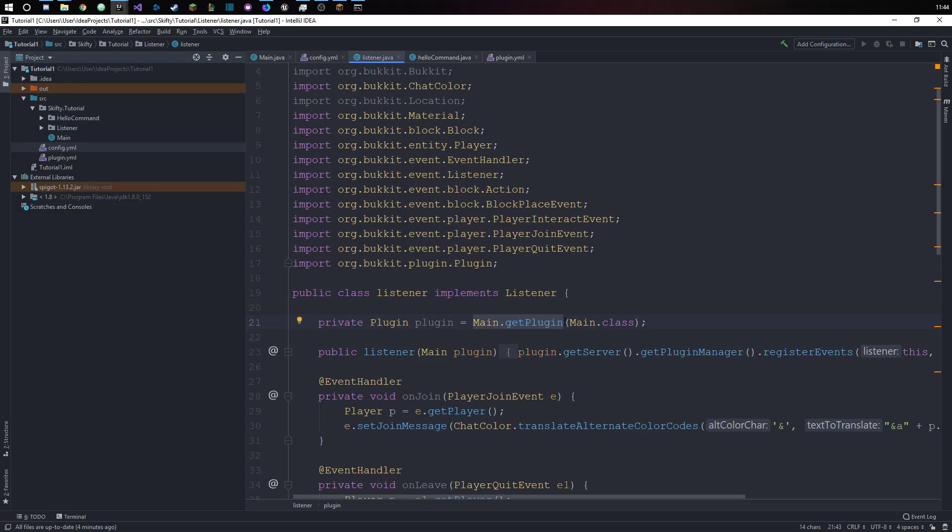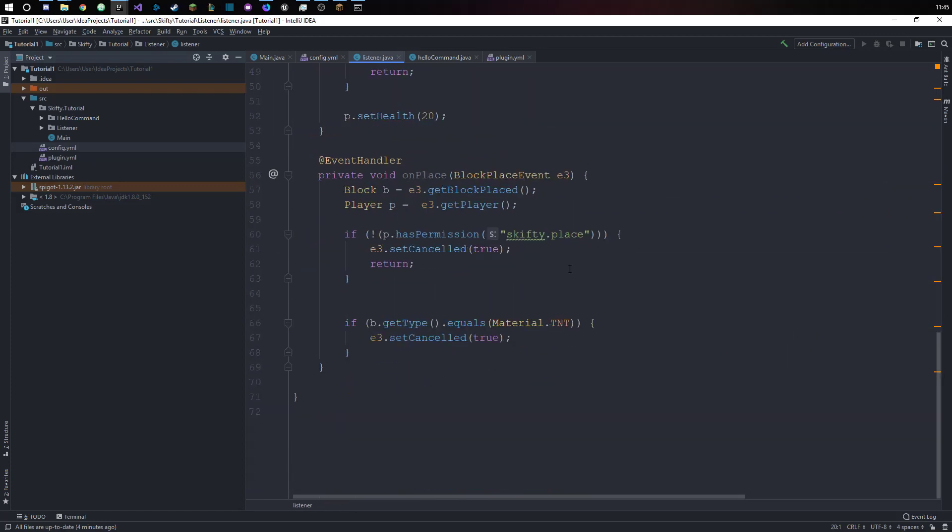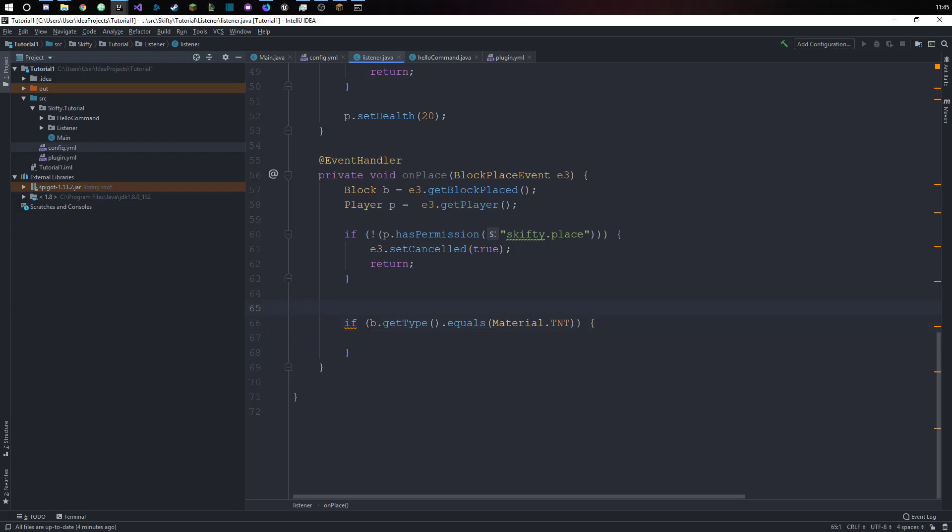Let's say we want to get the coordinates every time a TNT gets placed. We don't want to prevent it from being placed but we want to get the coordinates and the world that it's getting placed in.